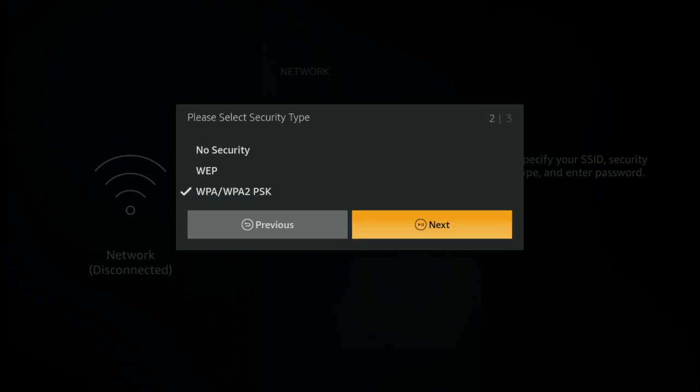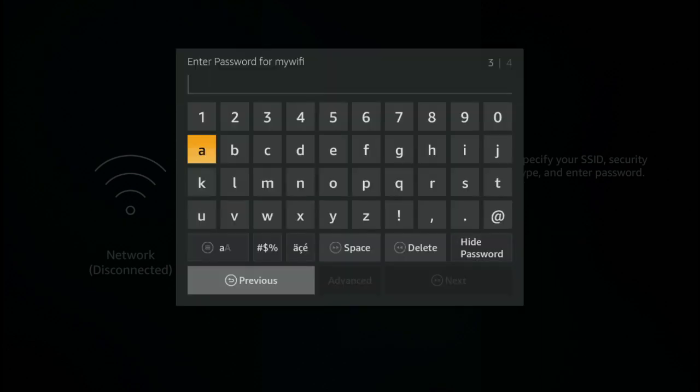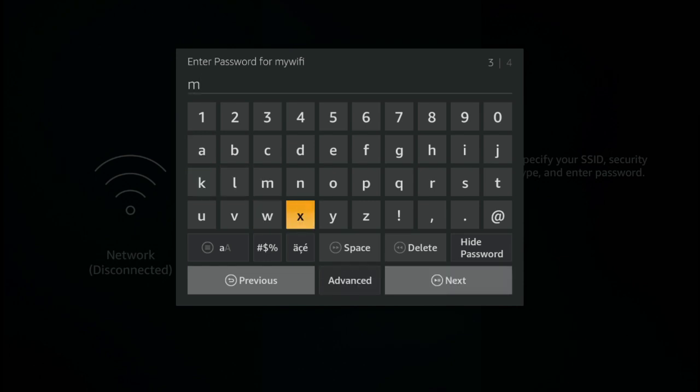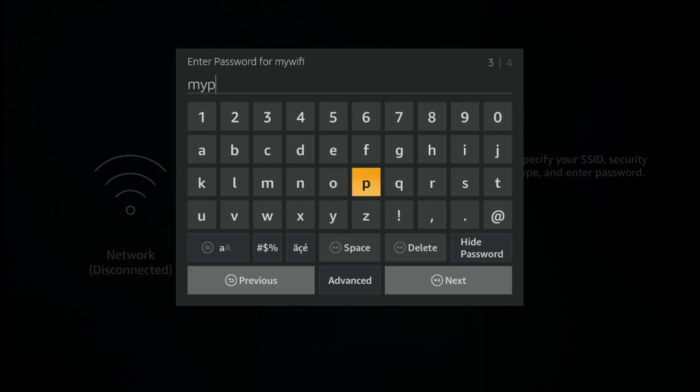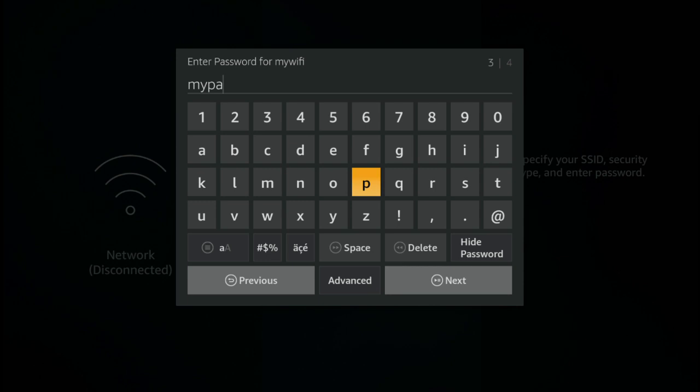And now you need to enter a password. In this case it's just going to be my pass. There we go.